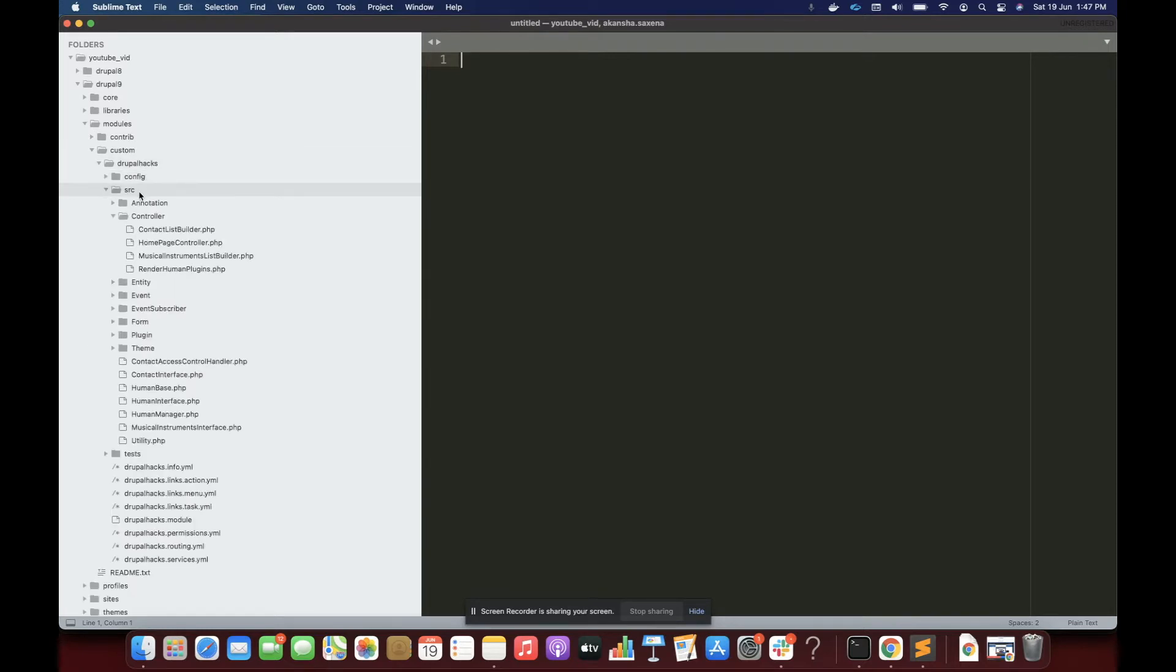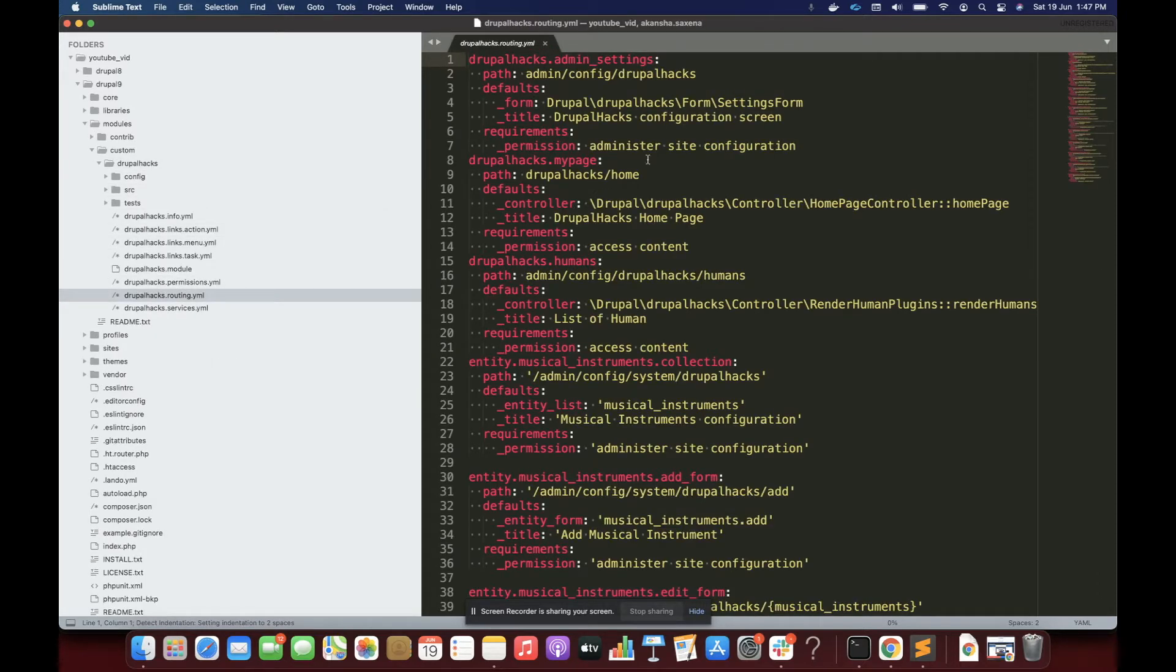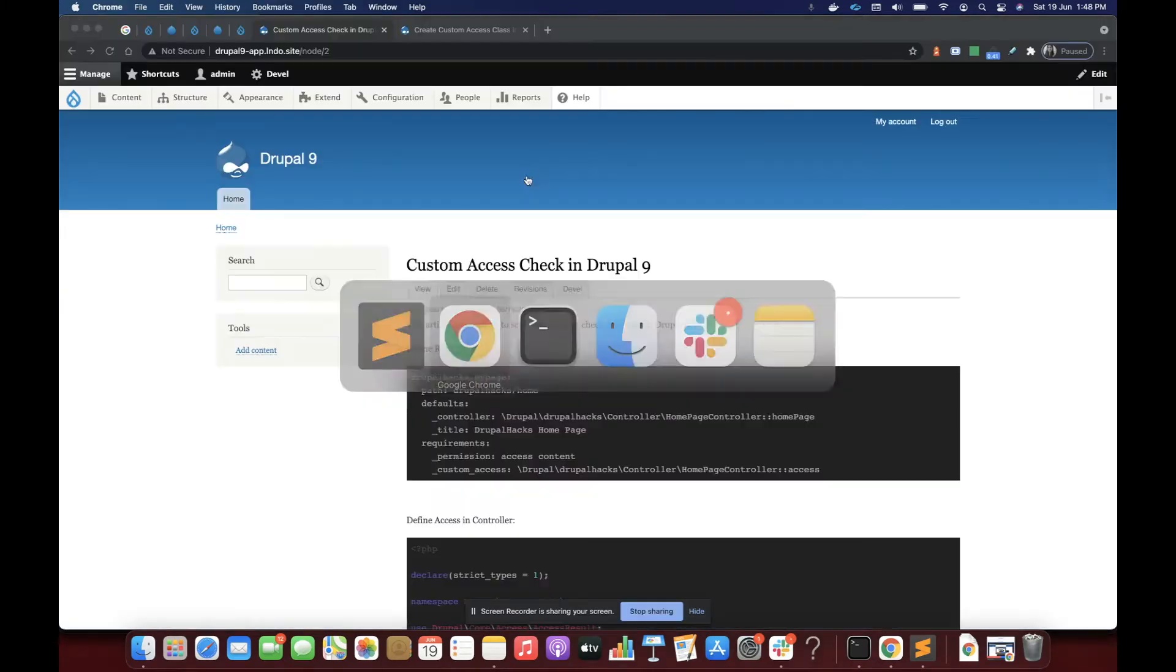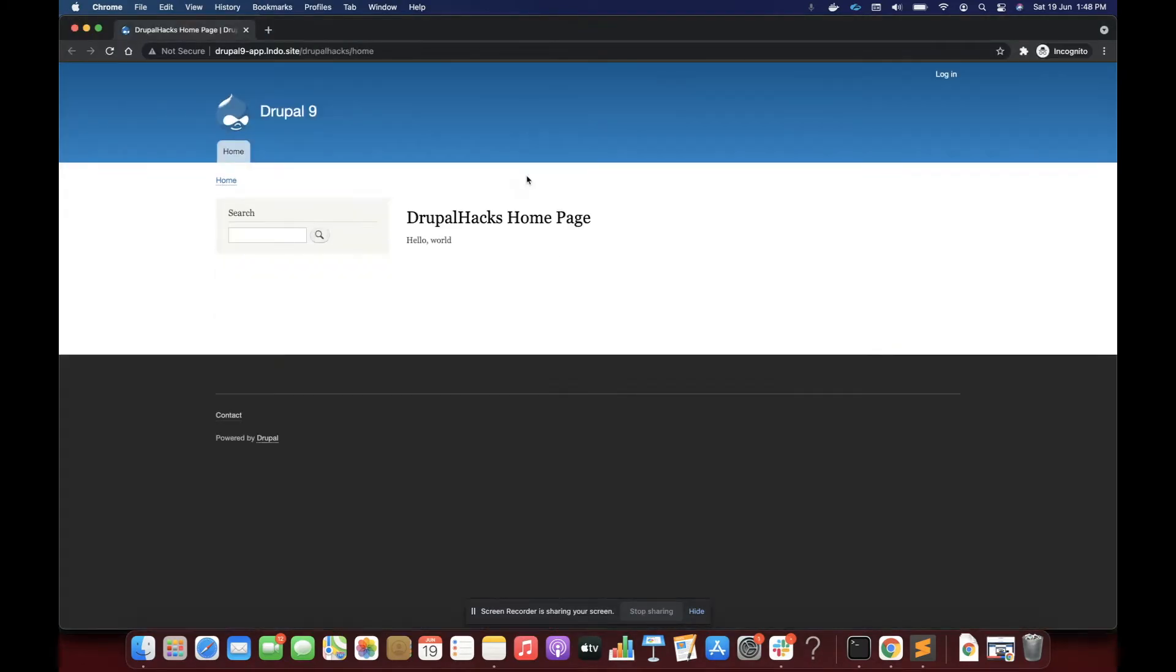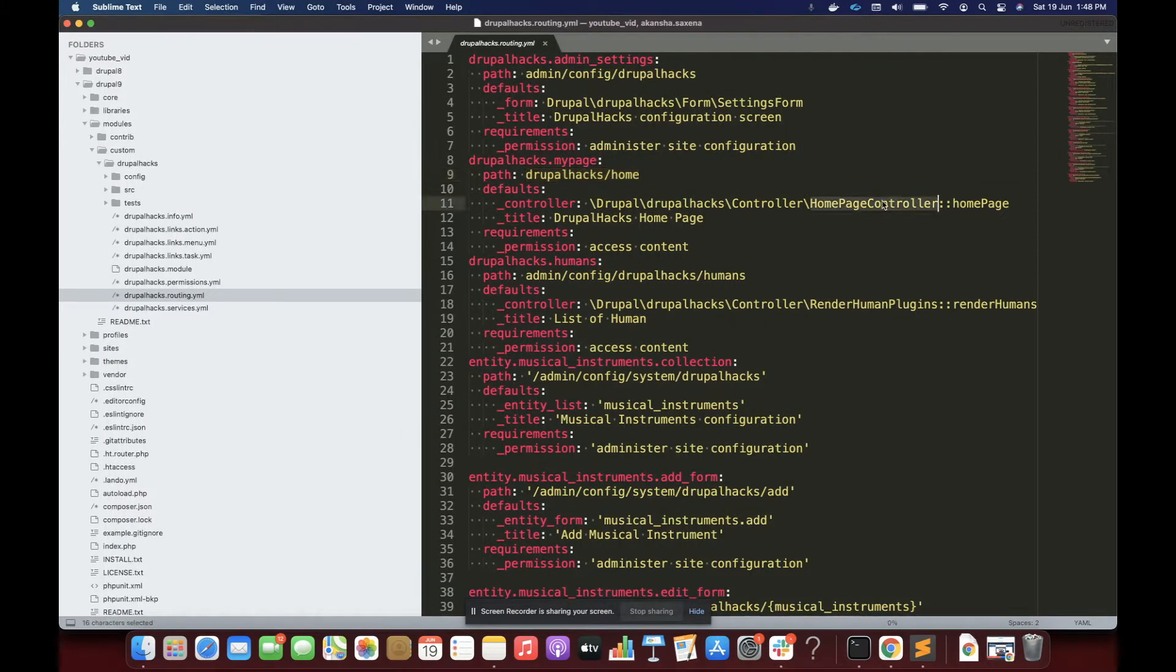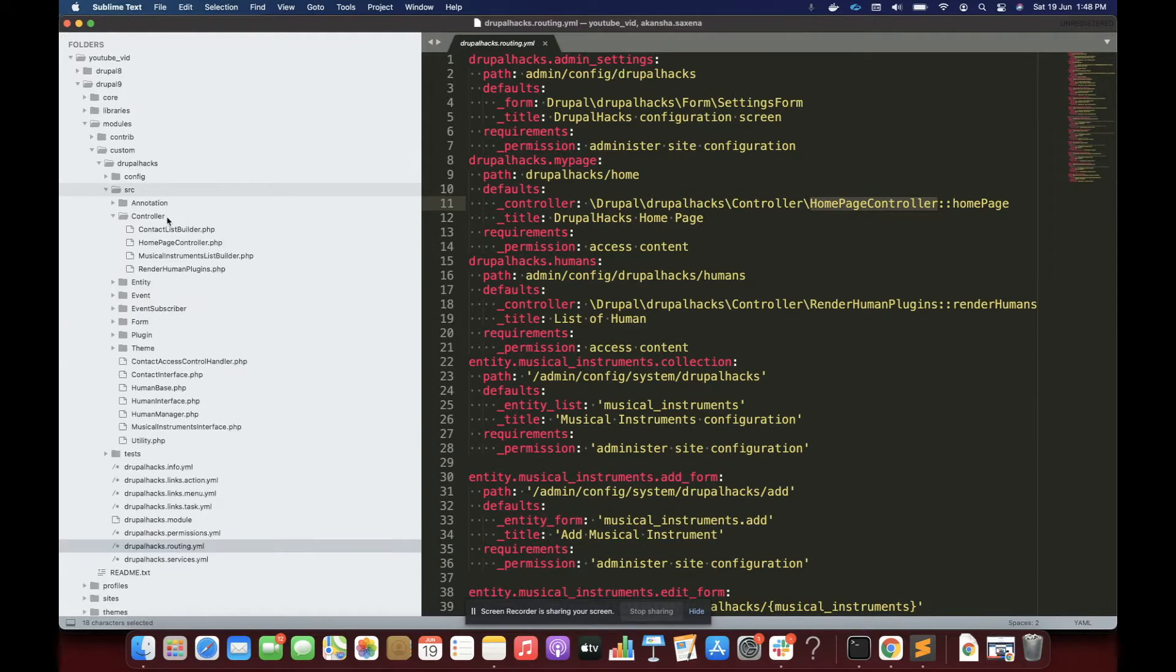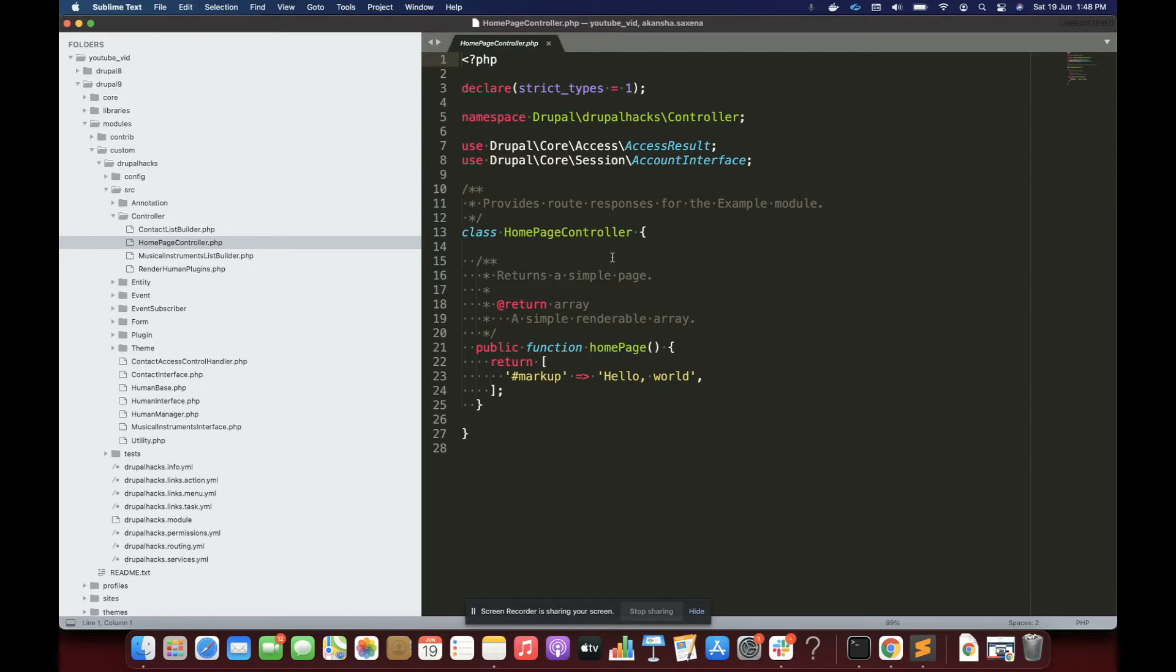So inside this module, I have a route called drupal_hex/home which serves this page. This is rendered by that controller and it simply shows a hello world message. Let me show you that controller, home page controller. You can see it through the routing.yml file. Let me open that controller for you. It is that plain simple controller.